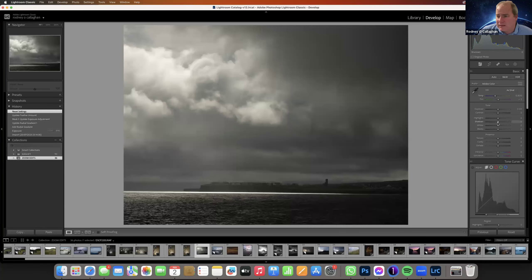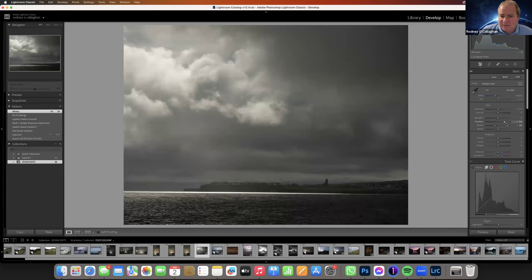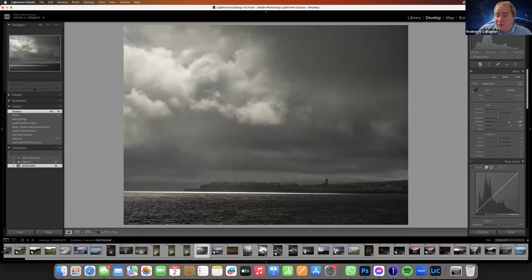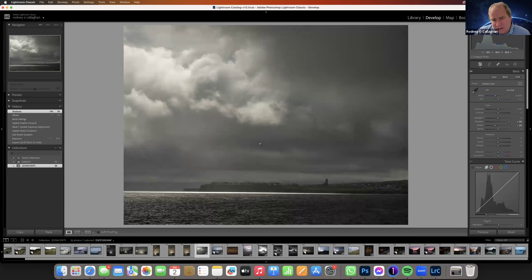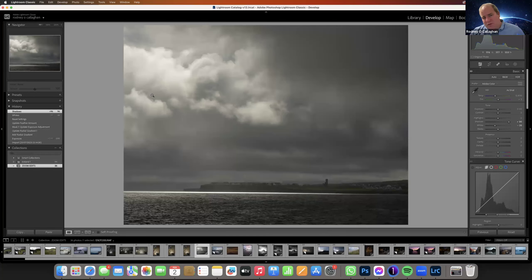First things: pull back the highlights a little bit and open the shadows a little bit — that's as much as I generally do. I don't do a whole pile. I'm basically flattening out the image so I can add contrast back in afterwards. There's a nice dramatic sky and a lovely shaft of light coming down, so I'd like to enhance this with a diagonal radial filter.